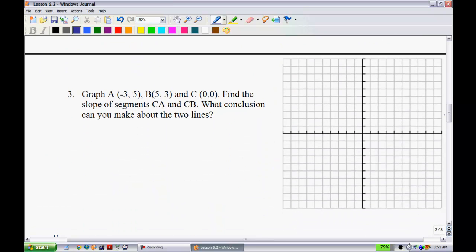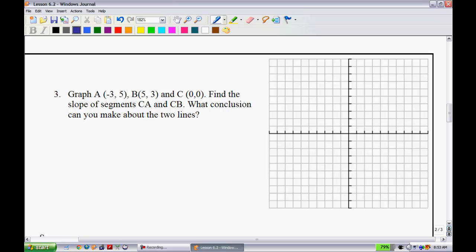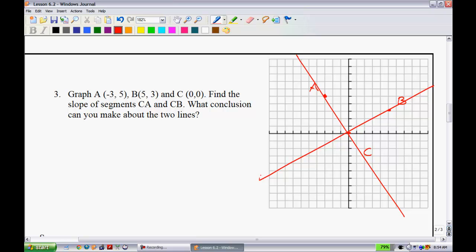Next: point A is at (-3, 5), B at (5, 3), and C at (0, 0). Find the slope of segments CA and CB and determine what conclusion you can make. Let's graph them first — CA goes in one direction from C and CB goes in another. They don't look parallel, but can we assume a 90-degree angle and say they're perpendicular? We need to prove it.